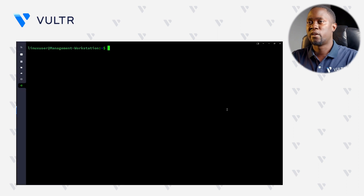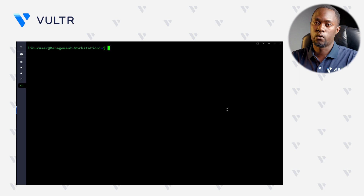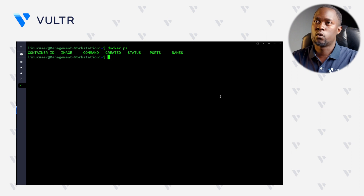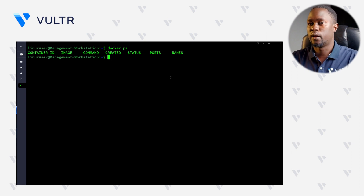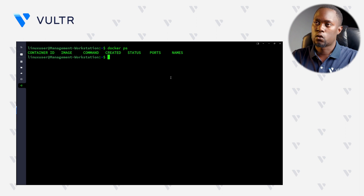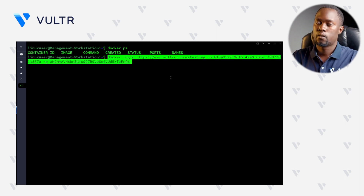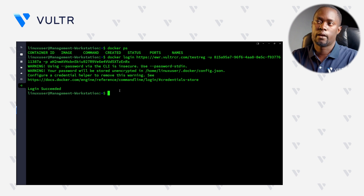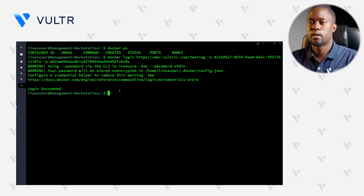Right within our management workstation, let's first verify that our local user has access to Docker by querying the running Docker processes. As you can see, we do not have any running containers and we can run the Docker command without any errors. Let's paste the Docker login command — give it a second to load. As you can see in this output, the login is successful and we can now start using the Voltra Container Registry with this Docker server.